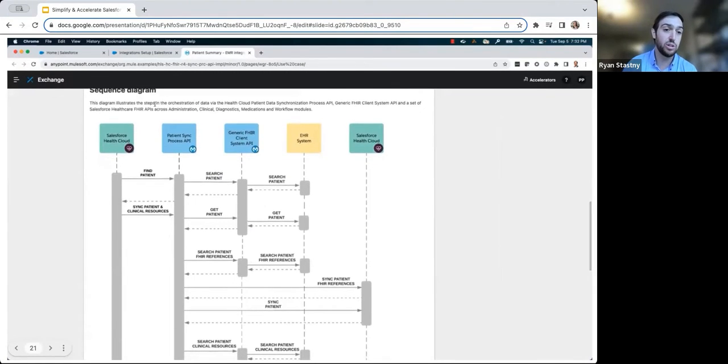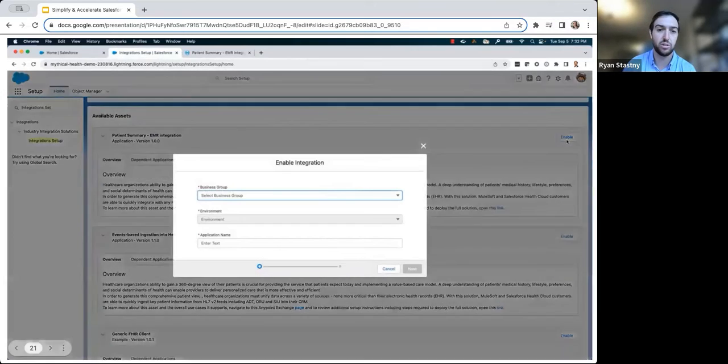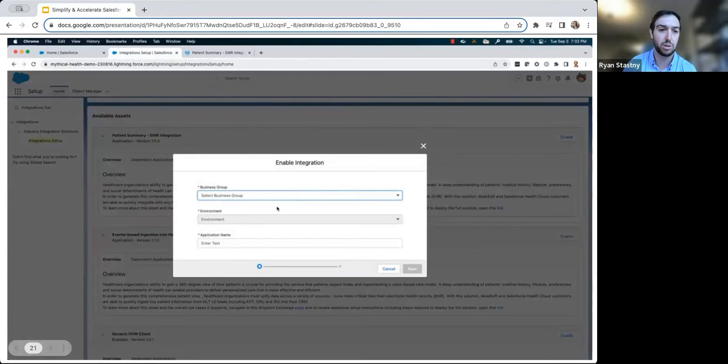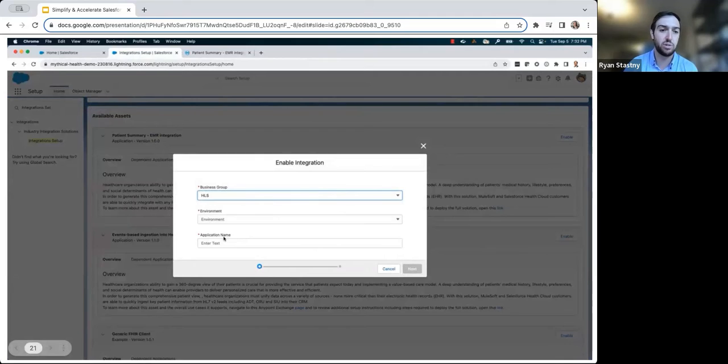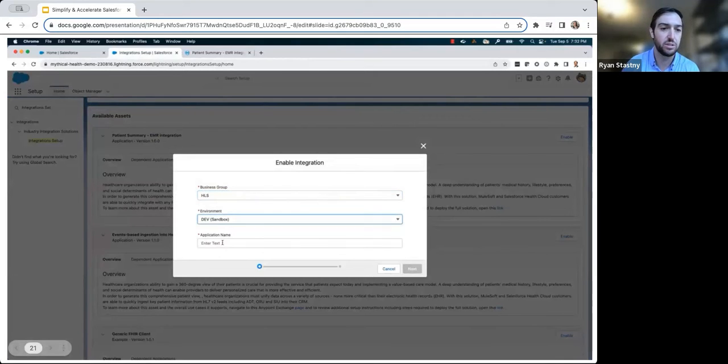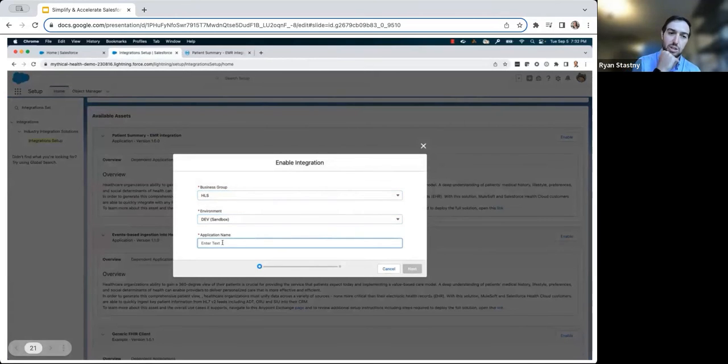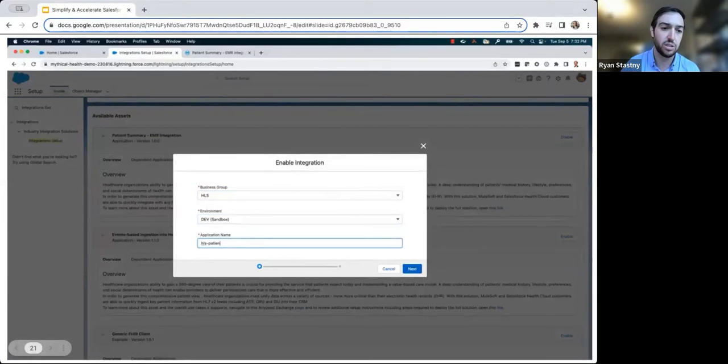He's now ready to deploy the solution and navigates back to Salesforce and clicks enable on this solution application. He then provides MuleSoft Direct with the environment details and business group, as well as the application name that should be assigned to this application when deploying this on his behalf.